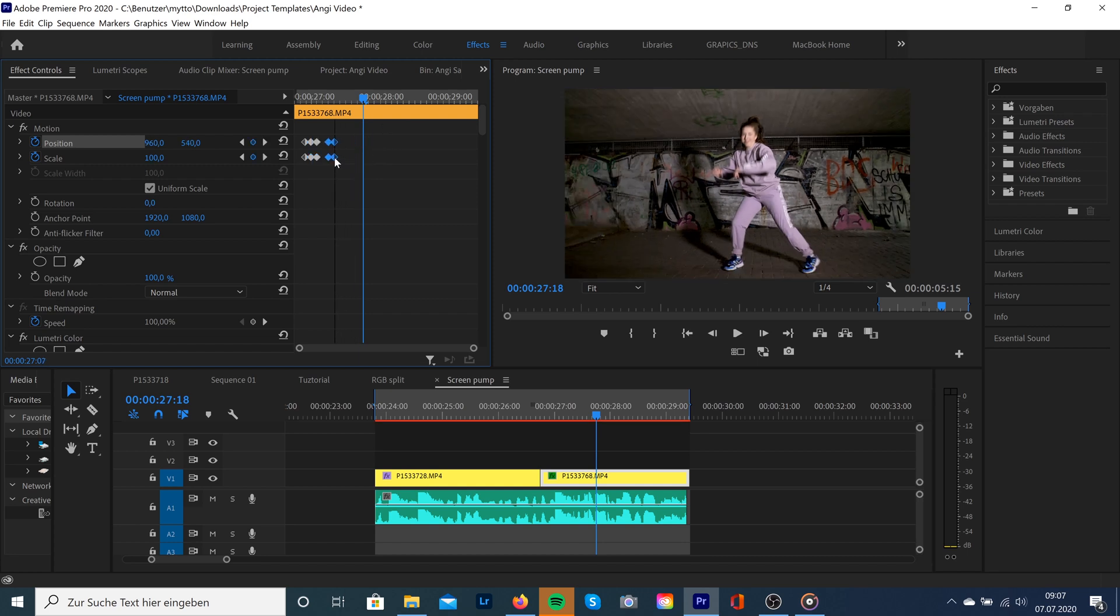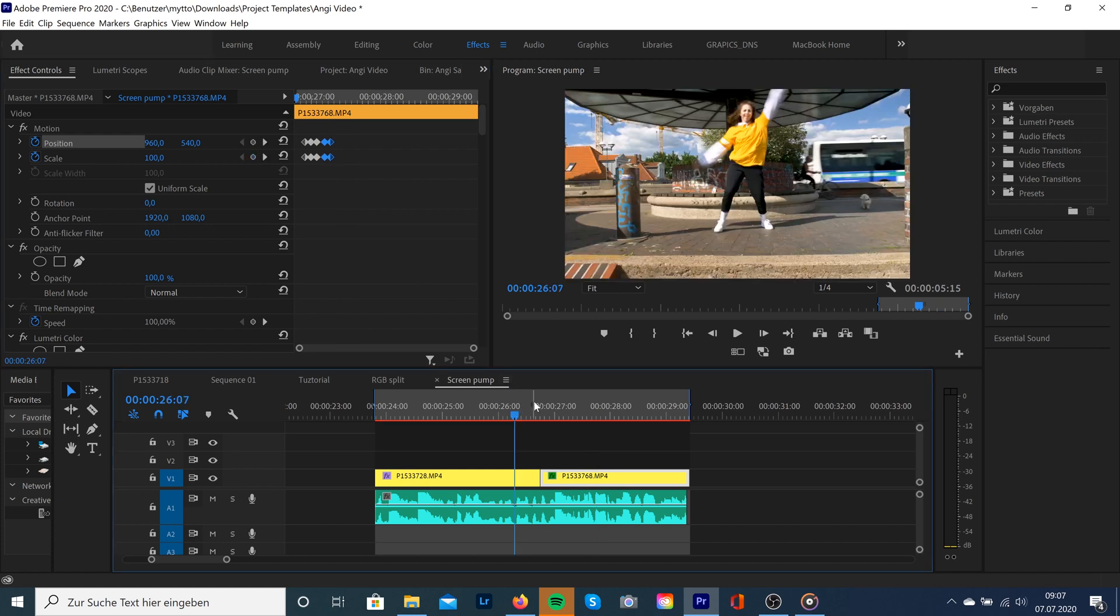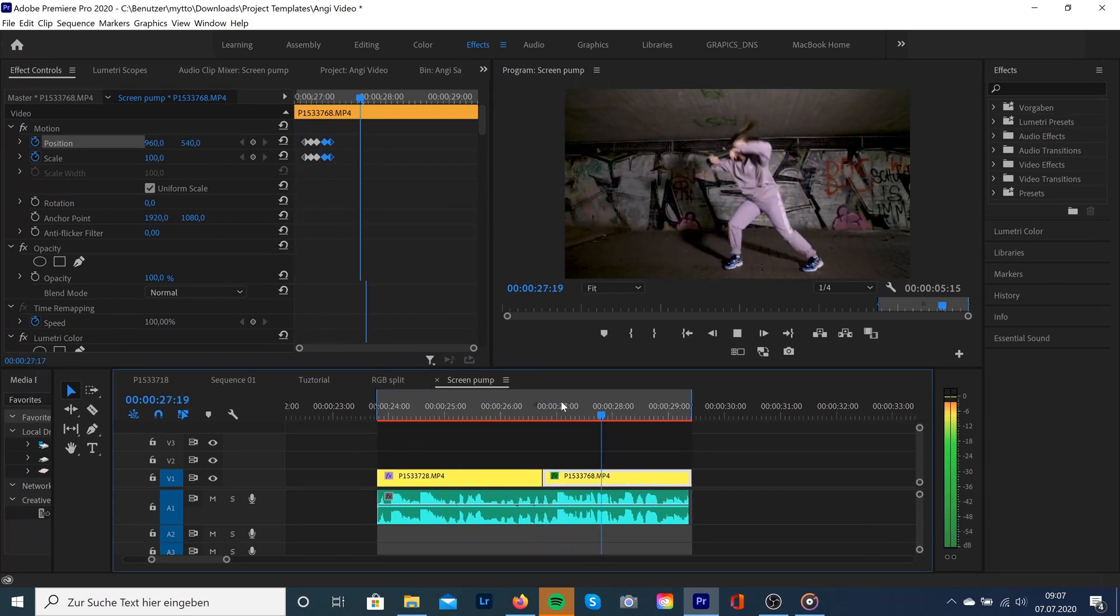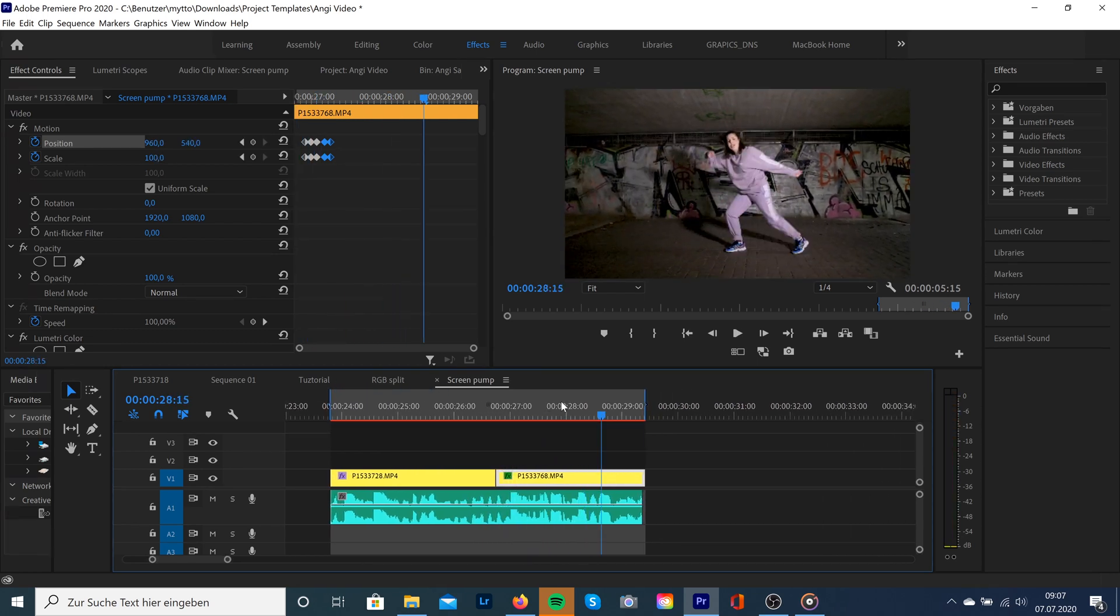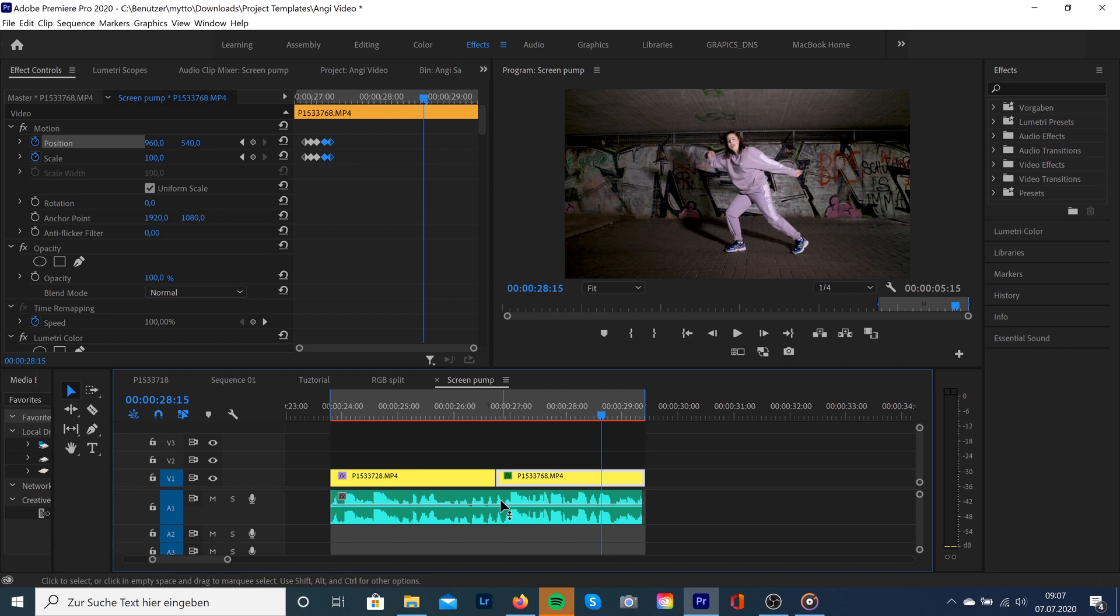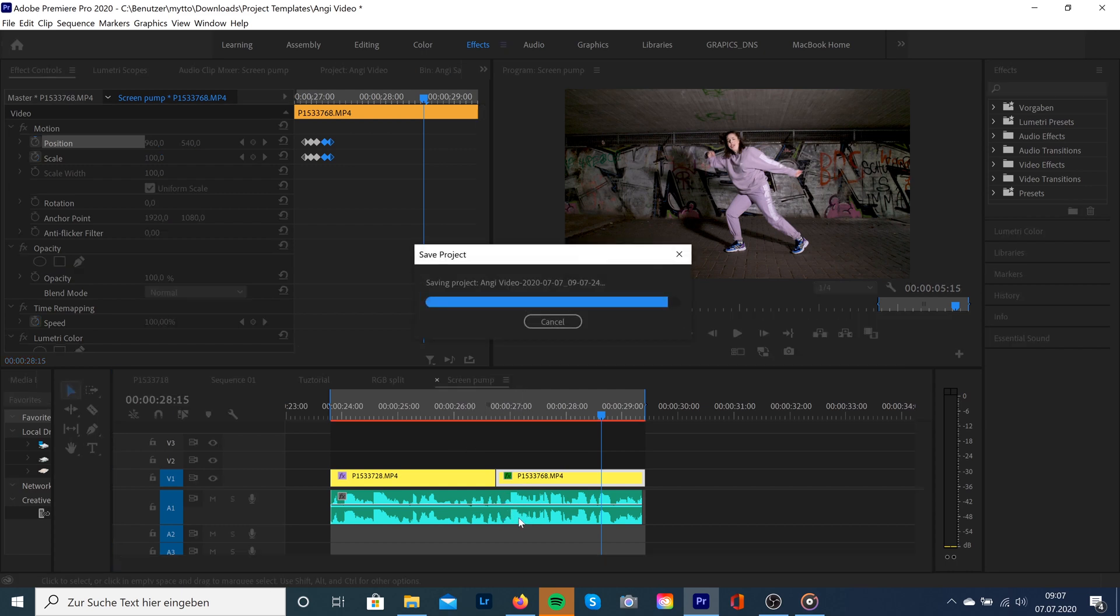So in this situation, it doesn't really make sense if we're gonna do a double screen pump effect because there isn't a second drop on the beat. And as I told you in the beginning, it will look the best when it matches up with our beat. So I just wanted to let you know how it could possibly work.